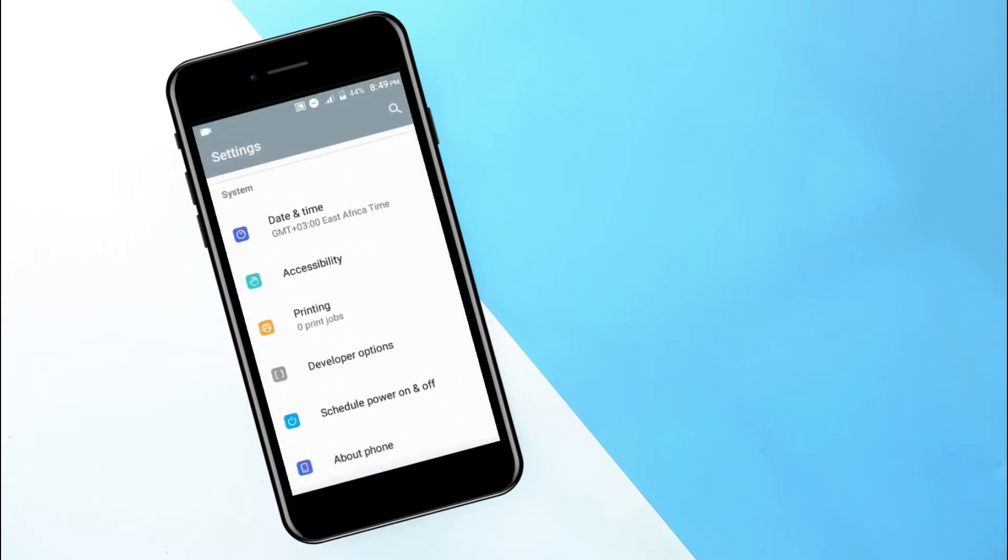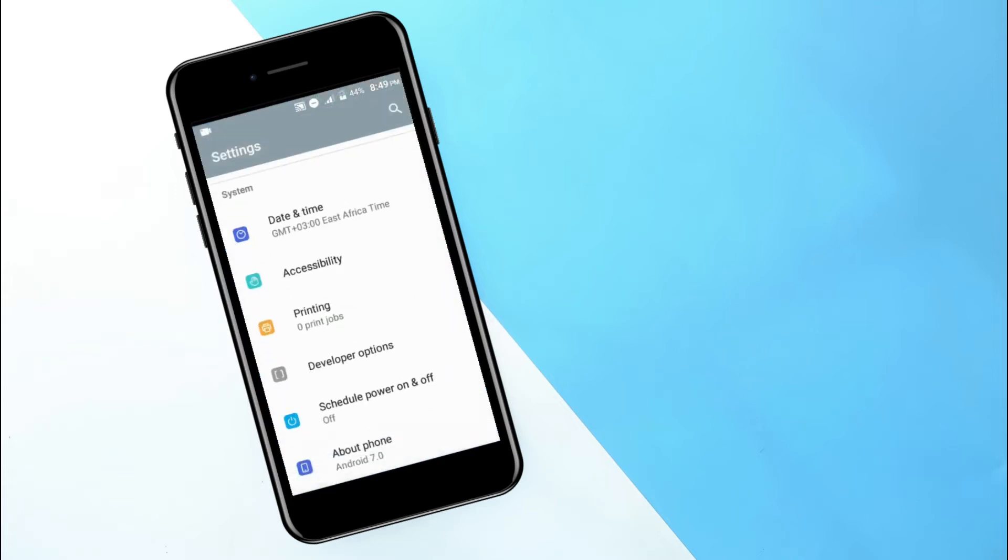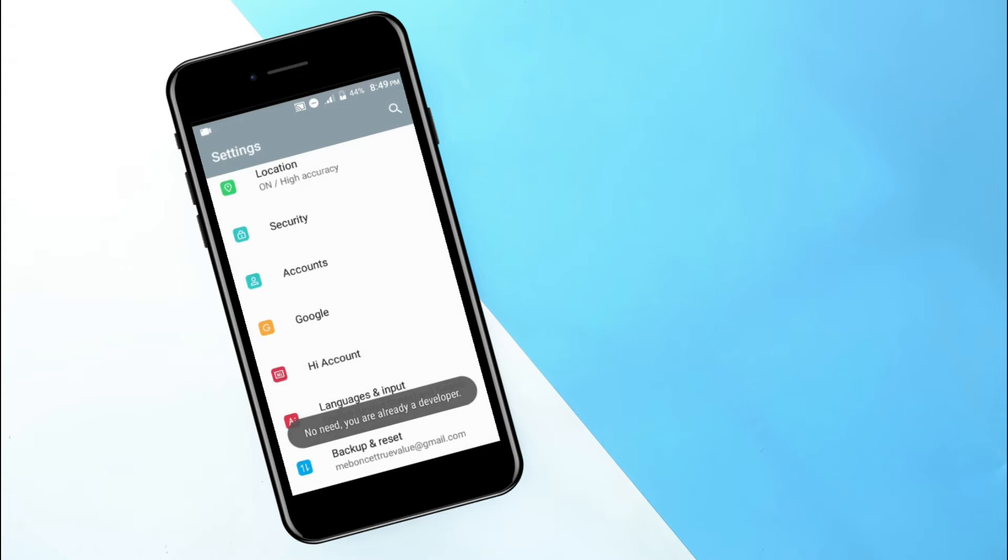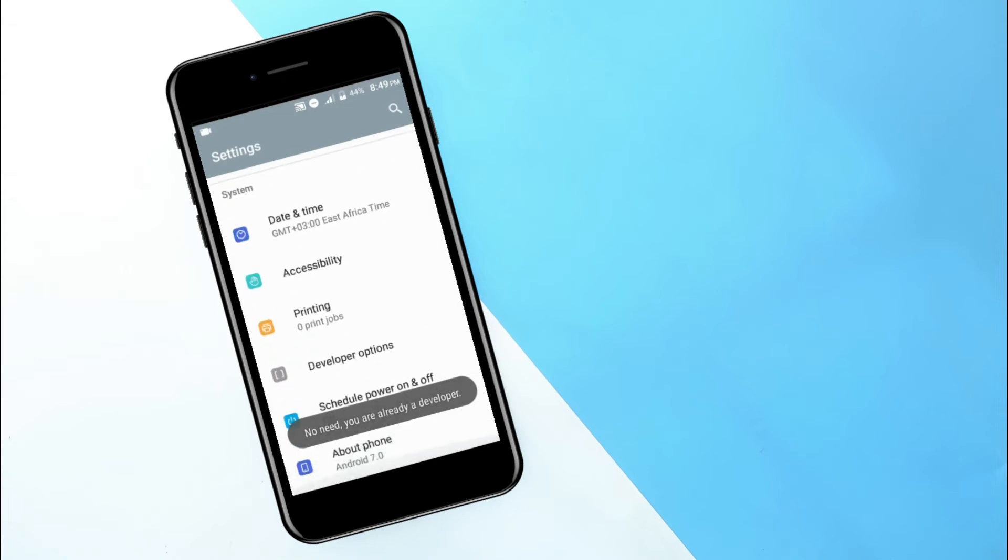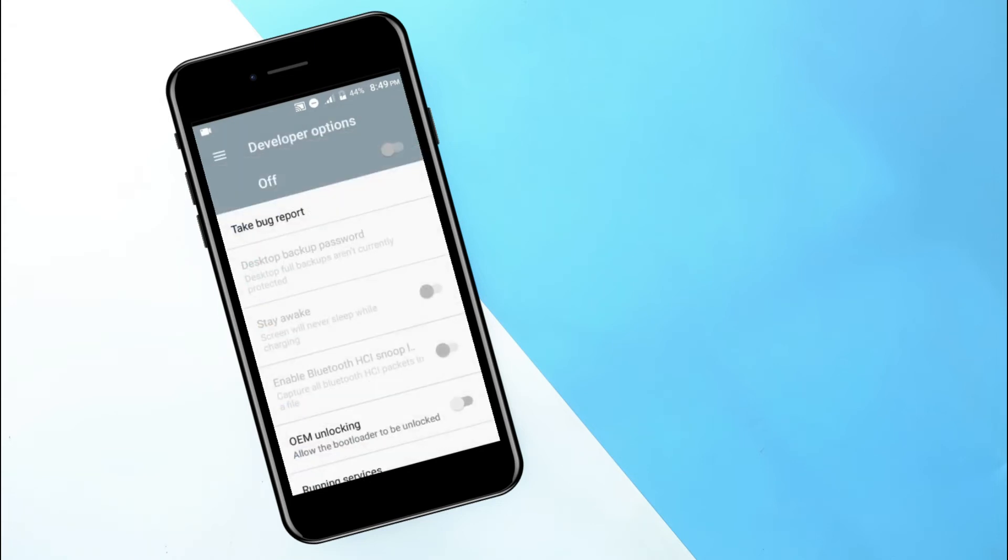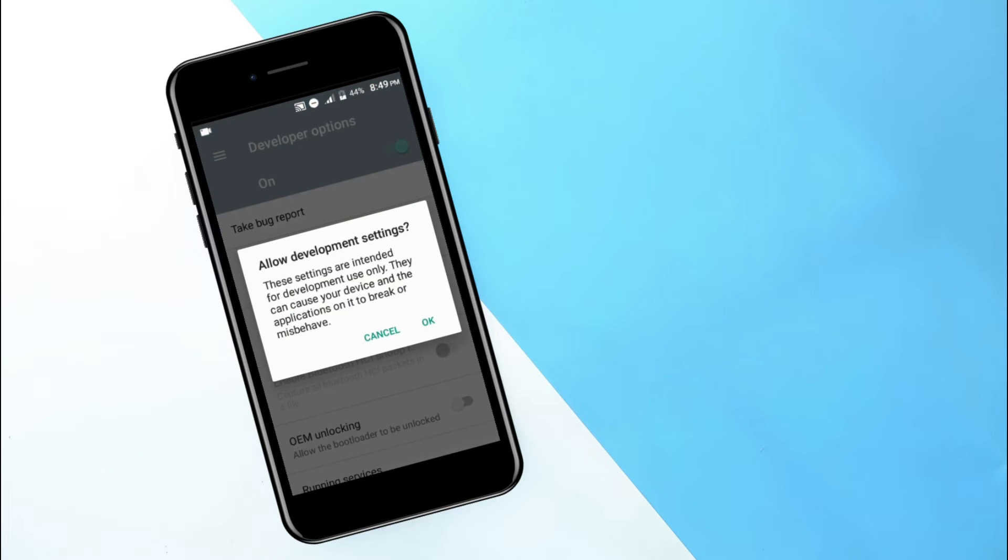you can just go and click there. And after clicking about phone you can go and scroll up to find the build number. So you are going to click the build number several times to enable the USB debugging mode.